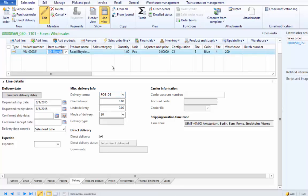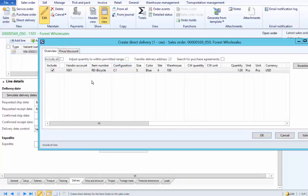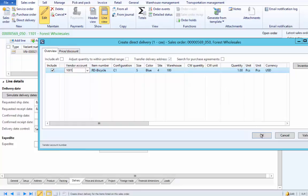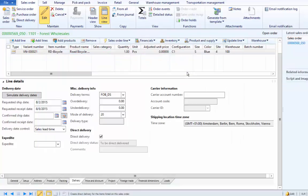As a next step, we can create a direct delivery purchase order from here. We have one piece of bicycle to be delivered to the customer, so we will create a direct delivery using this option. In this form, we can select which sales lines to include for direct delivery. We have only one sales line included by default, and the vendor is coming from the product master as default. We leave it as is and click OK, which creates the purchase order directly.